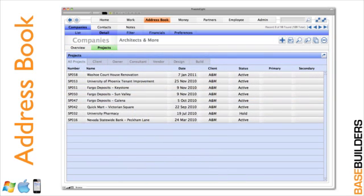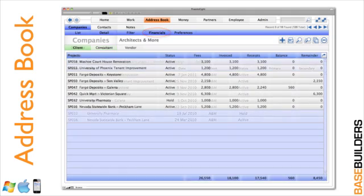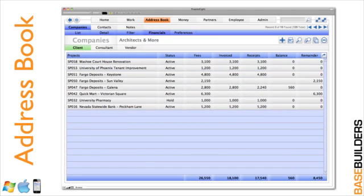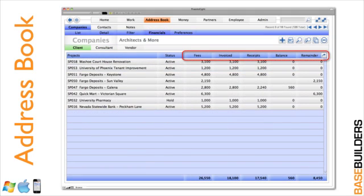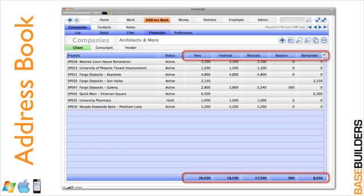You can also see all of the projects that you've done with a client. And if you're given access, you can even see the financials. So you can see what your fees are, what you've invoiced your clients, receipts that you've gotten, the balance due, and it totals it all up down here at the bottom. So when you're working with various clients, you'll have a good history of how much work they're actually bringing into your office.